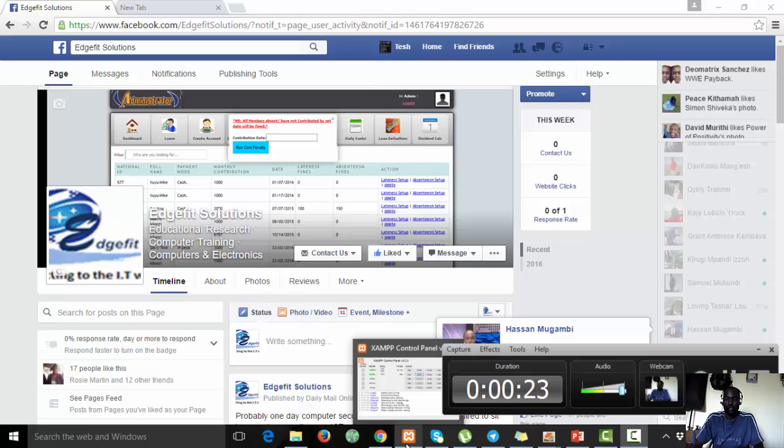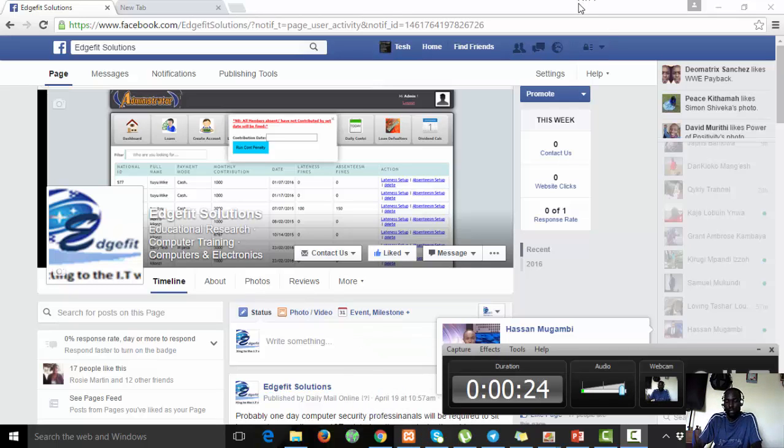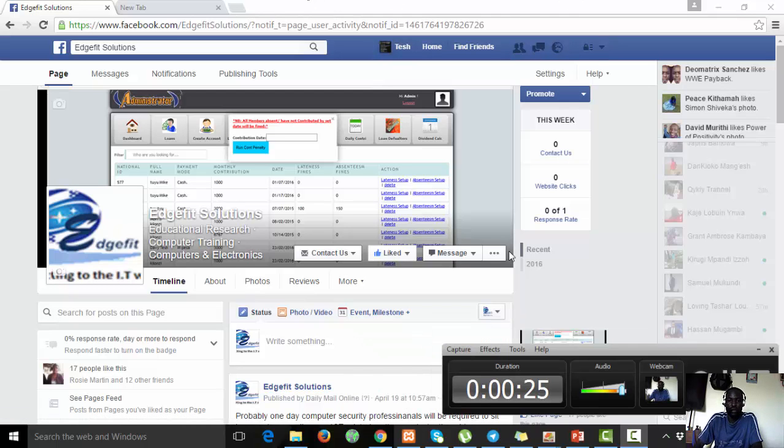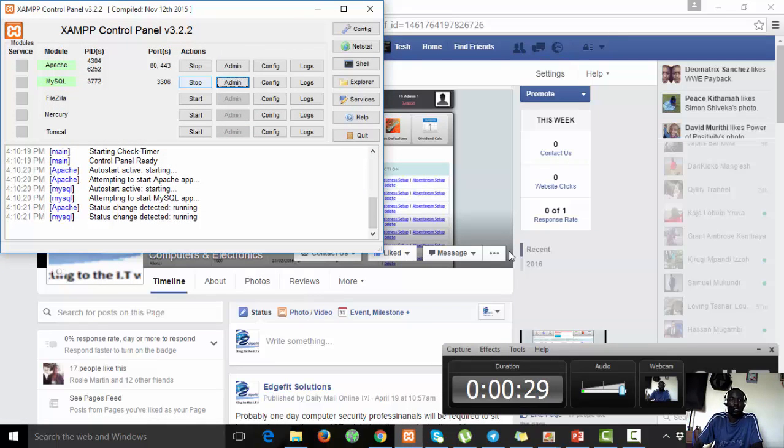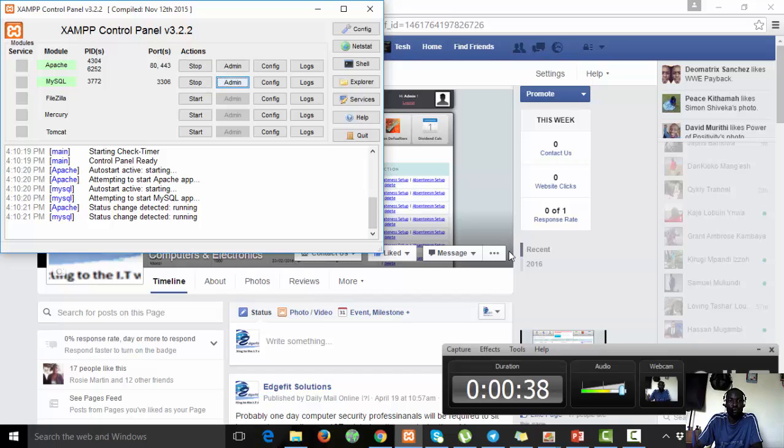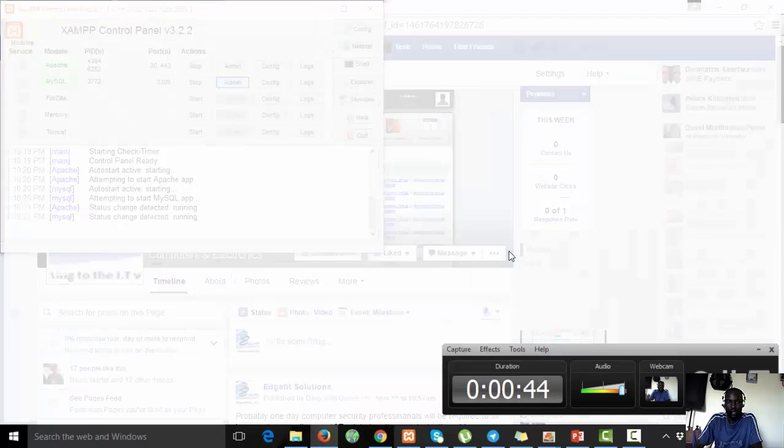To run this application, first ensure that your server is running. You can see my Apache is running, MySQL is running. I'm going to use Apache and MySQL as the backend.